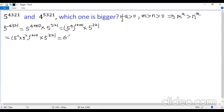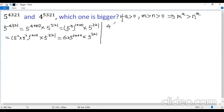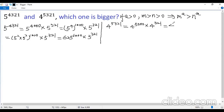We know 5 squared is 25, so 25 times 25 is 625. So we get 625 to the power of 1,000 times 5 to the power of 321. Now look at the other number: 4 to the power of 5,321 equals 4 to the power of 5,000 times 4 to the power of 321. The first part can be written as 4 to the power of 4, to the power of 4, to the power of 321.